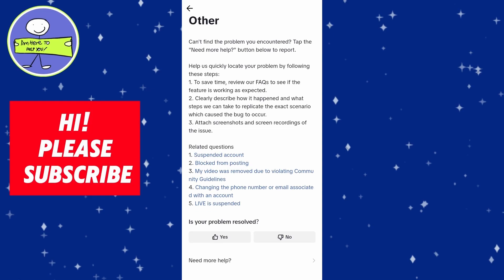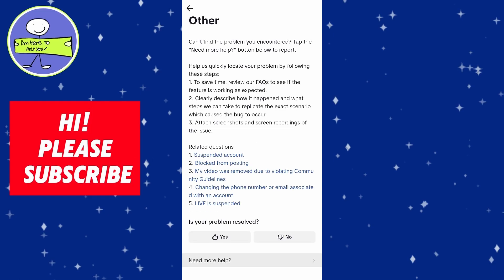Now you will see need more help, go ahead and tap on that. And this is where you can explain your issue.